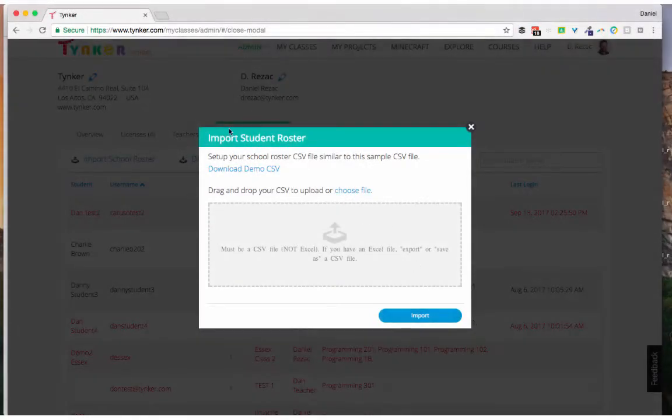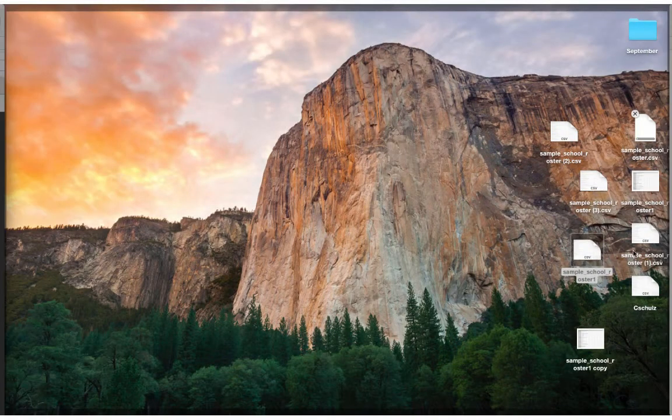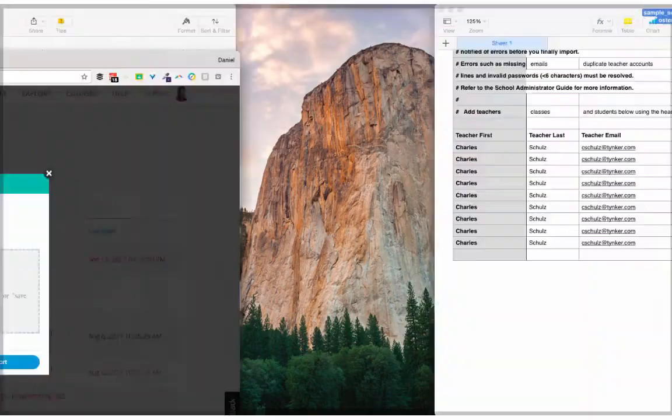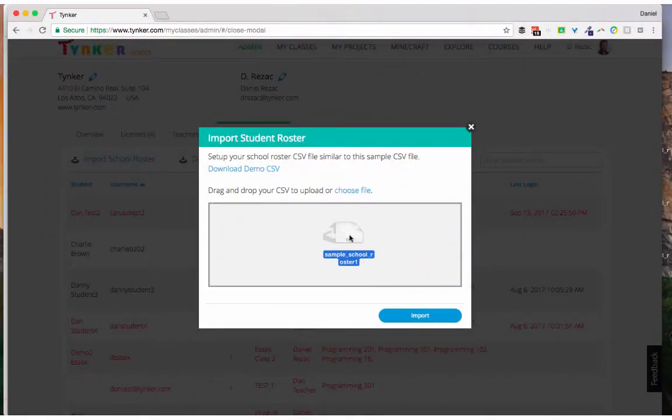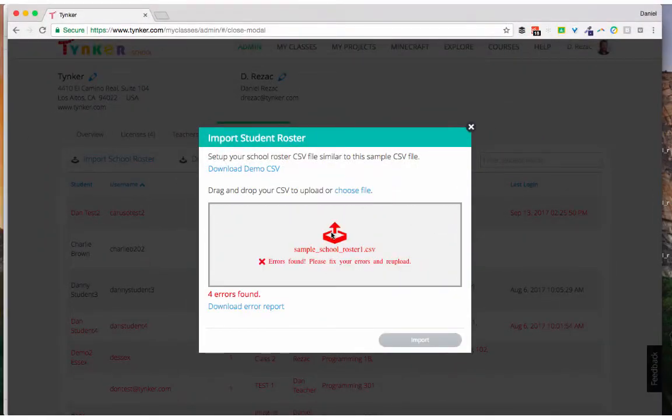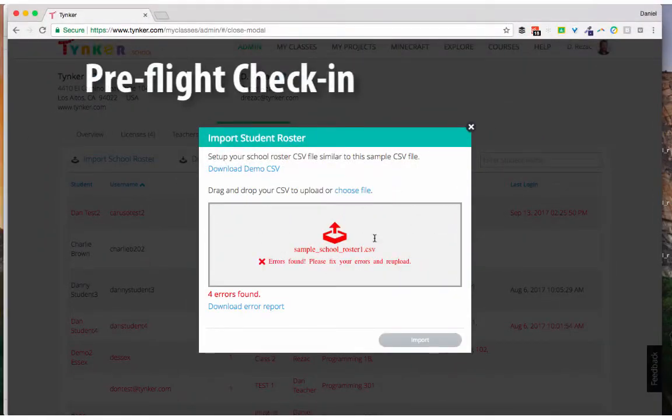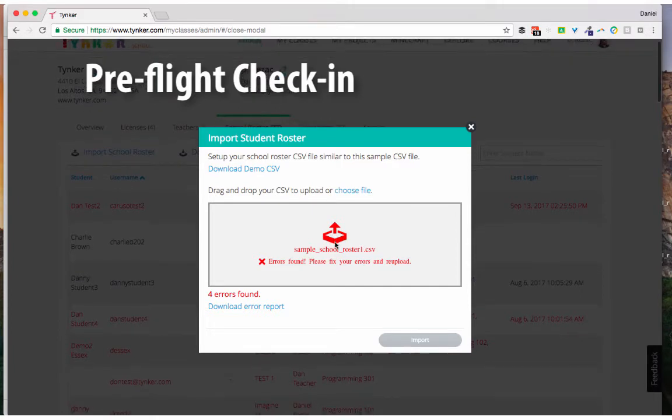Okay, so I'm going to return to my import student roster page here, and I'm going to get my CSV and I'm going to drop it in there.